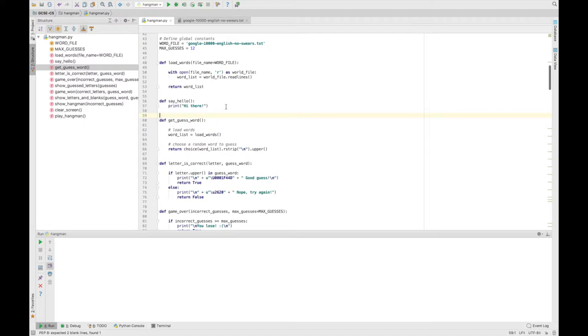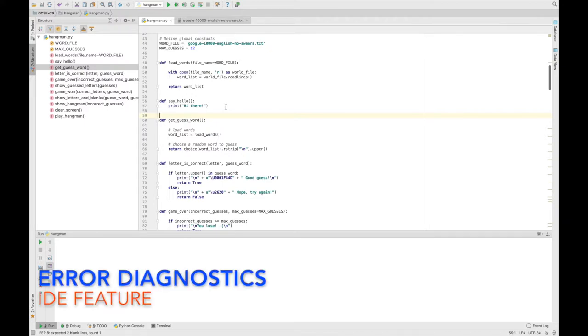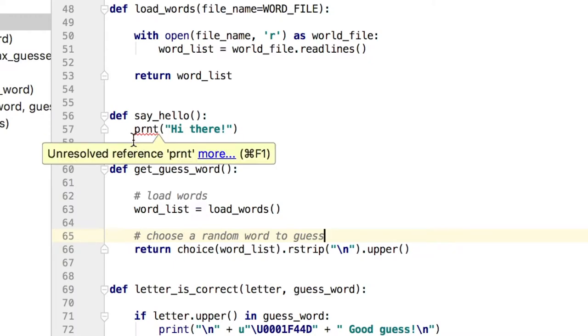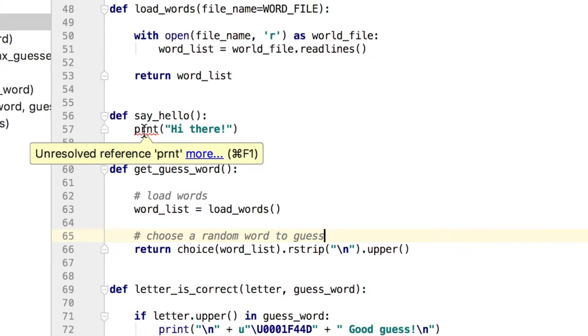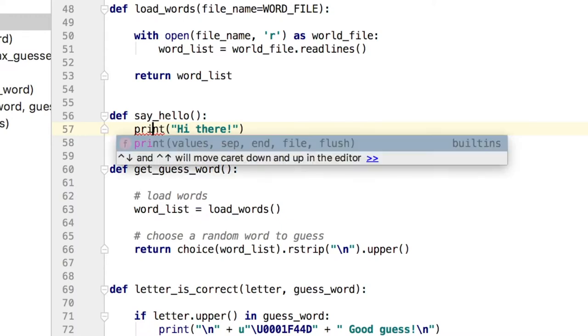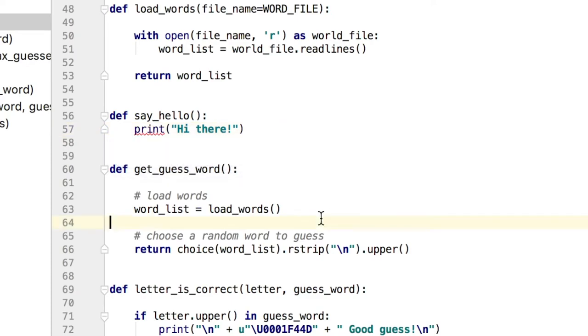Another thing offered by PyCharm is error diagnostics. So if I, let's say I get rid of the I in print, it's now giving me a red underline. So it's telling me that there's an error on this line. And it's saying it's an unresolved reference, P-R-N-T. And that's because there's no function in my program called P-R-N-T. So this is a syntax error. And it's, you know, quite clear for me to see, oh, I need to fix that. I know exactly where to look. And I just put my I back to turn that back into print.